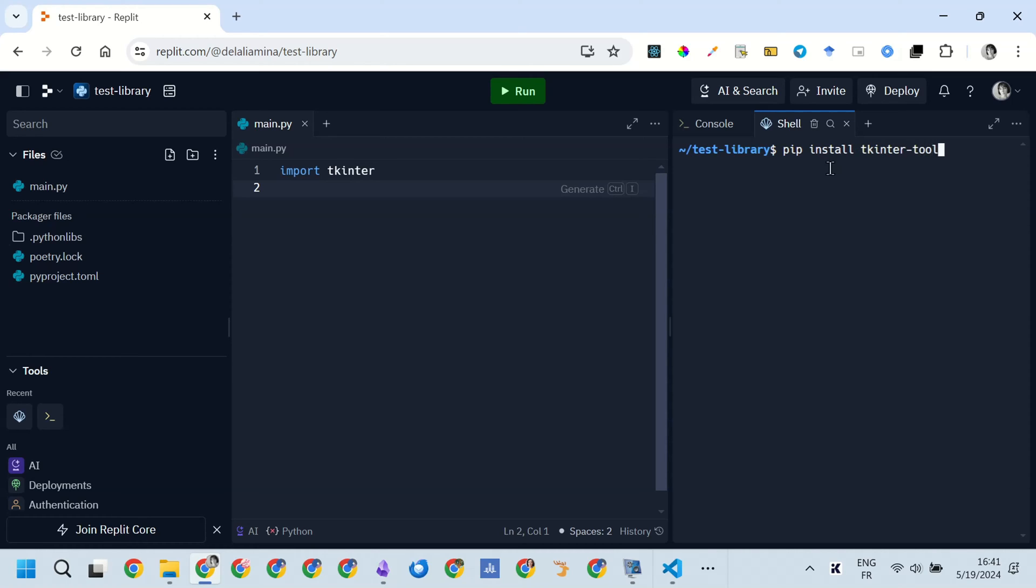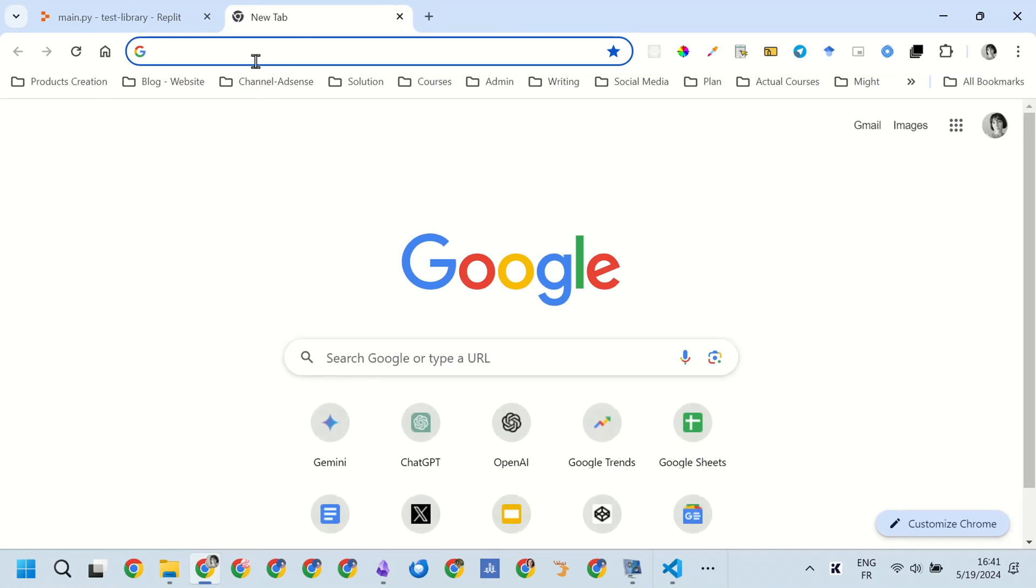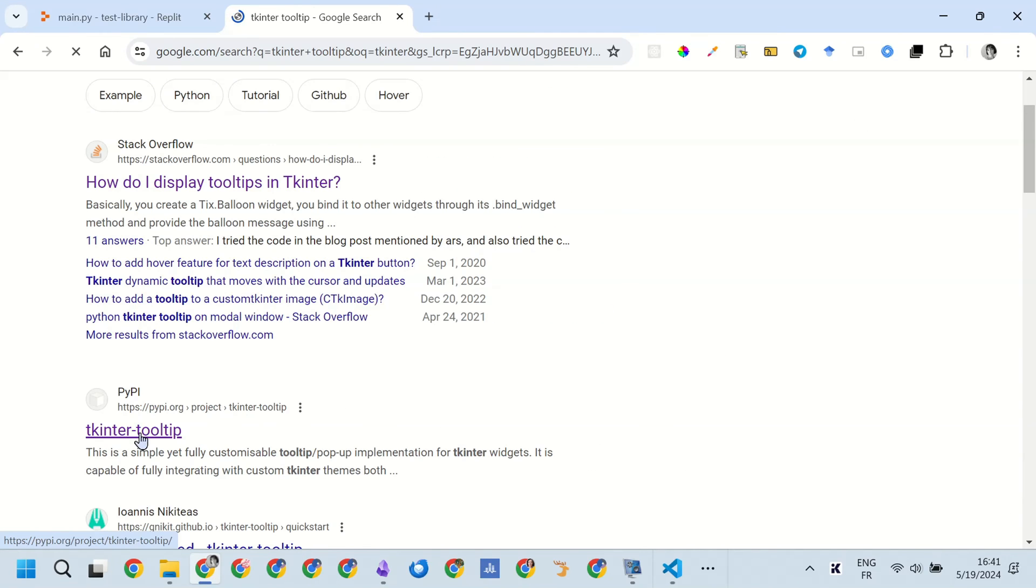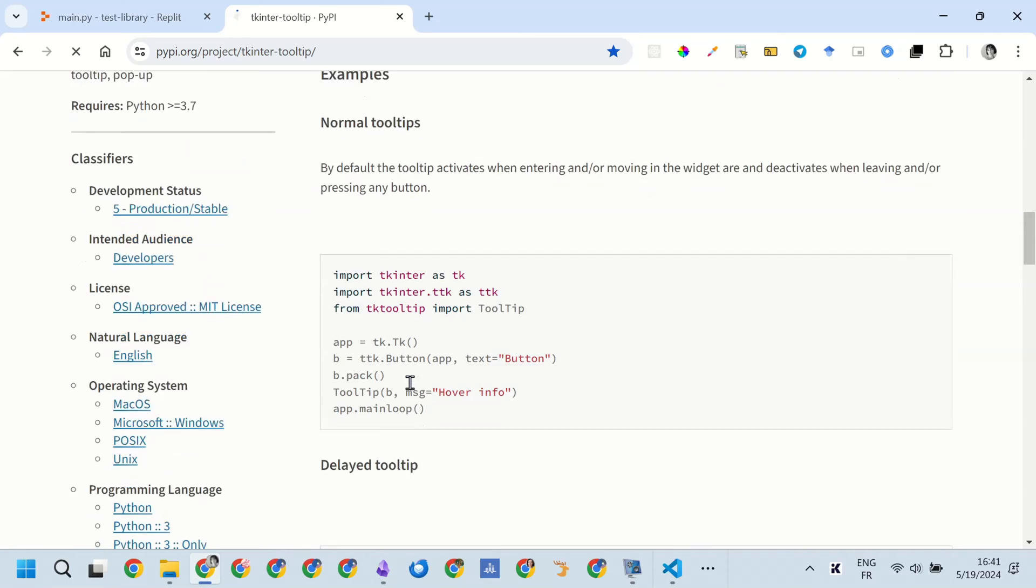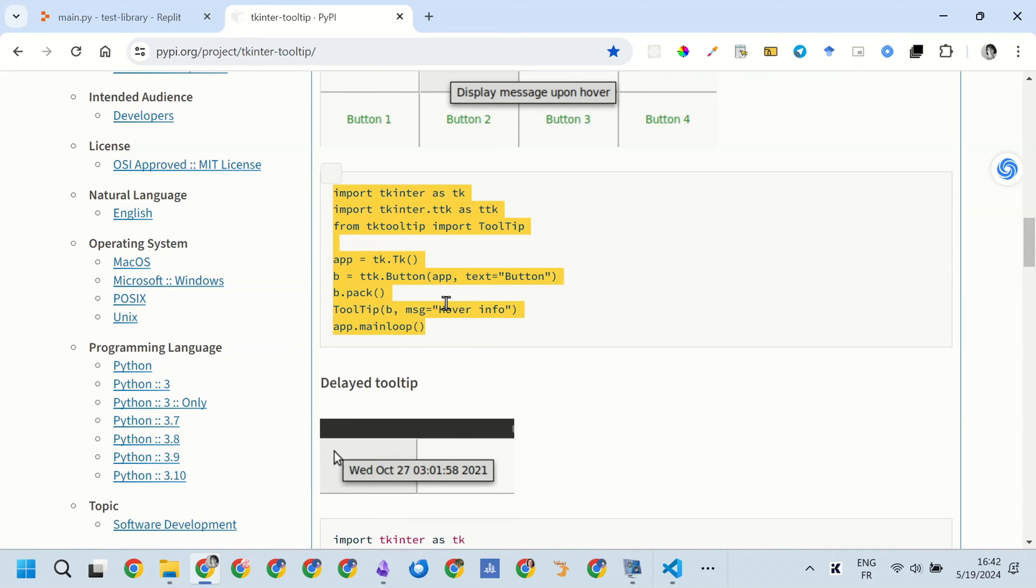First, I thought that I was going to write the code. Then I remembered that there are examples of use of the library in the library page itself. So I just copied the first code, which is a simple GUI with a window with a button, and the button is associated with a tooltip.